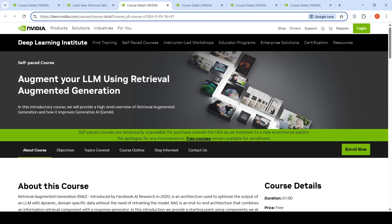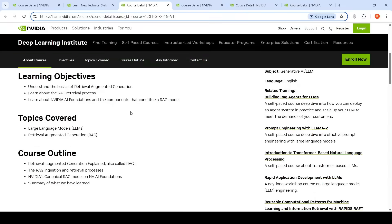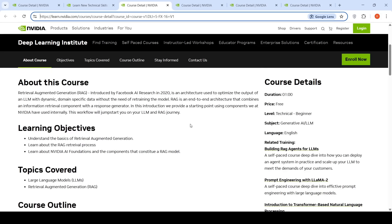Then you can look at Augment Your LLM Using Retrieval Augmented Generation course. In this course, they provide a high-level overview of RAG and how it improves generative AI. They talk about the RAG ingestion and retrieval process, NVIDIA's canonical RAG model on NVIDIA AI Foundations, so the whole focus here is on retrieval augmented generation.